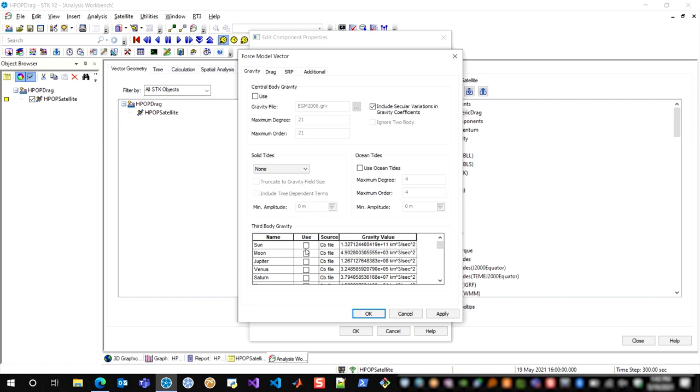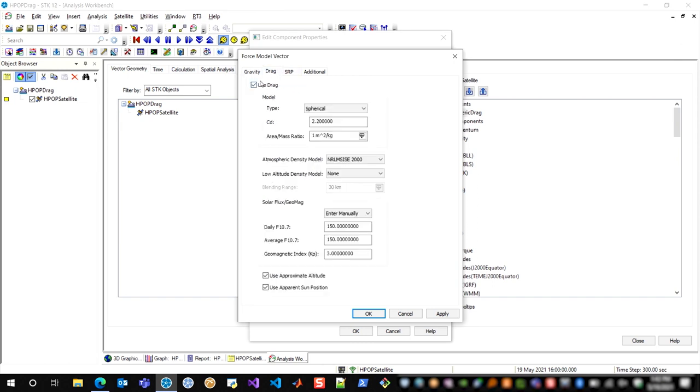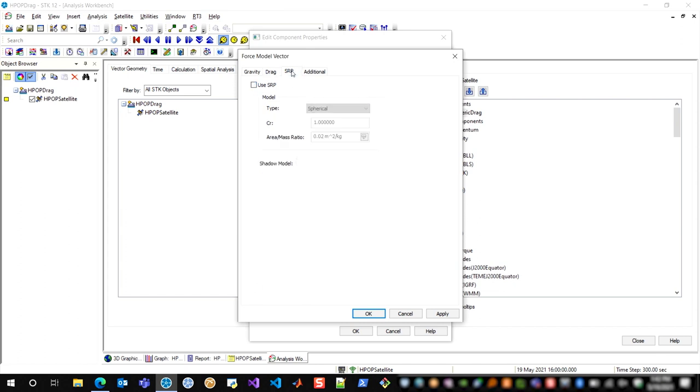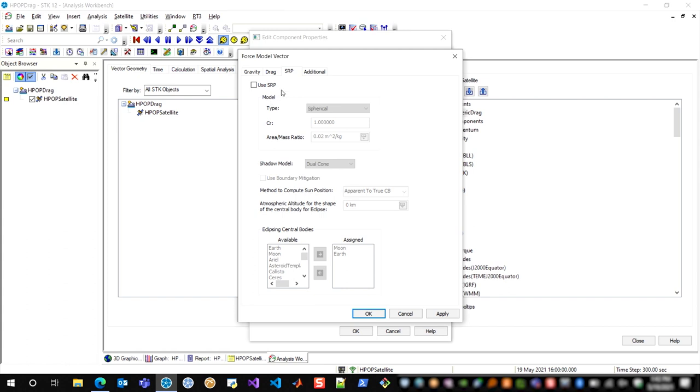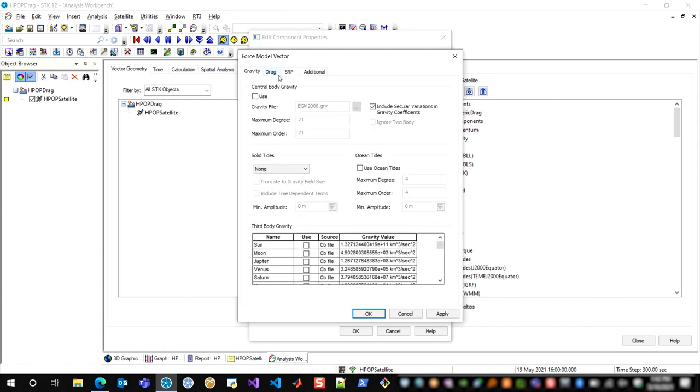I've turned off all third body gravity, all tides, I've left the drag on and I've configured it exactly the way my HPOP drag is configured for my satellite, and I've turned off solar radiation pressure. So the only remaining force that's being computed as part of this vector is drag.